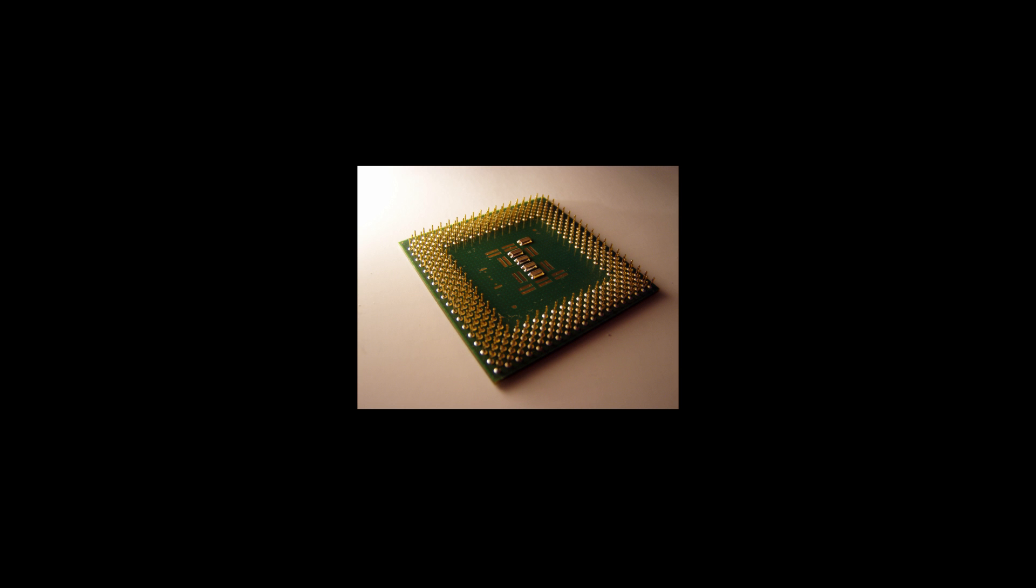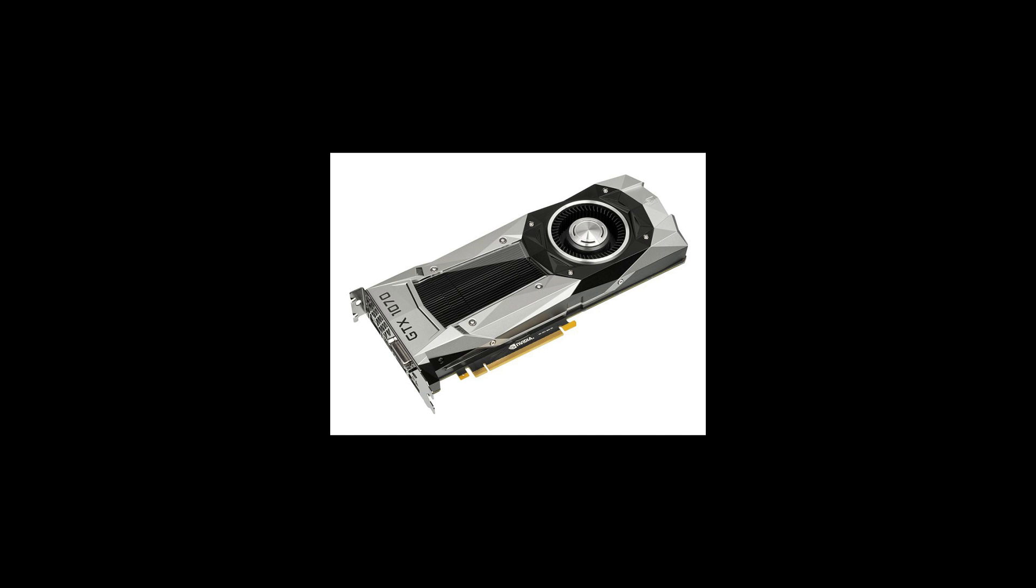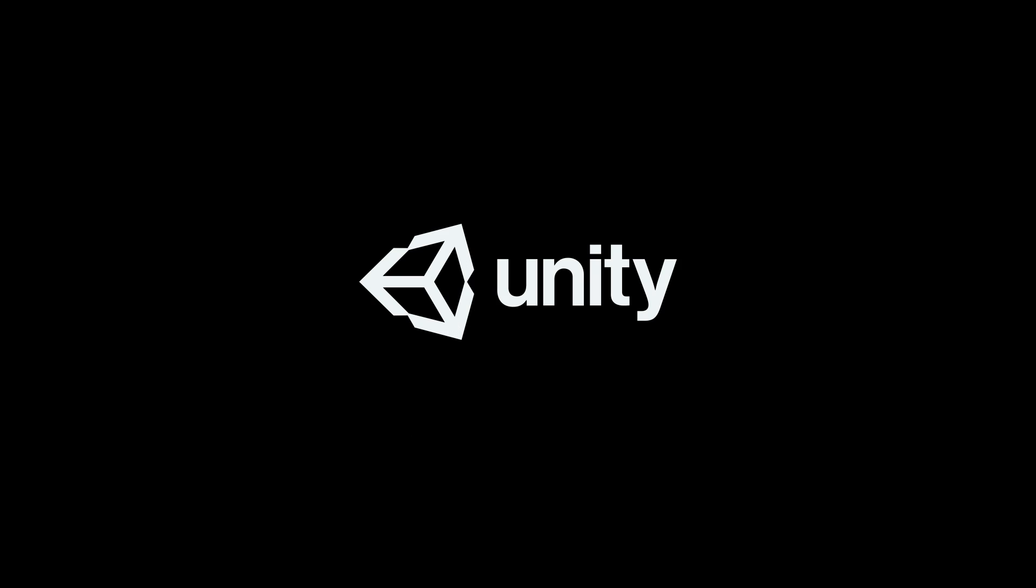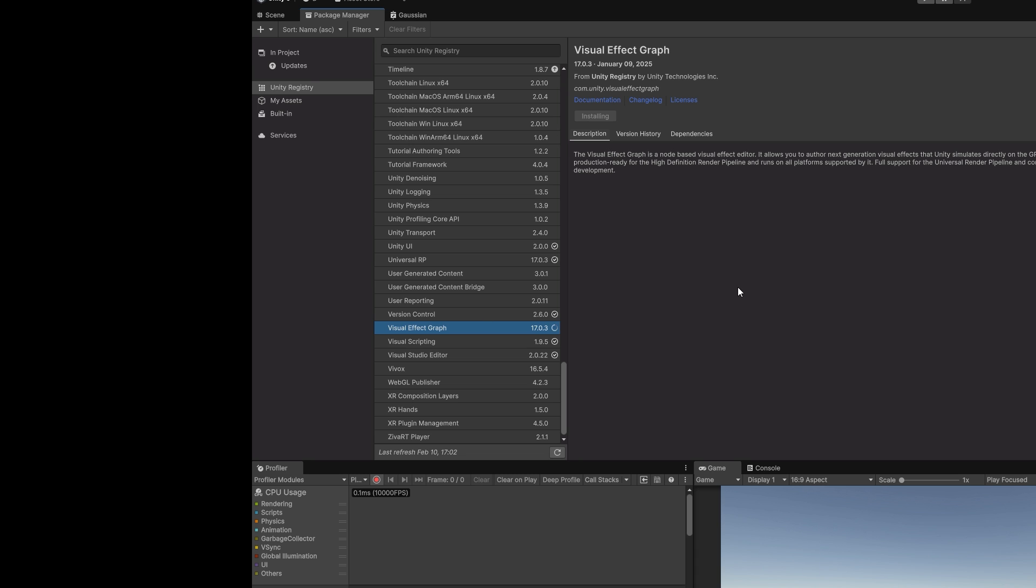Step 3. VFX Graph. We can't draw millions of points on CPU. We need to use GPU. Fortunately, Unity has a solution for that. VFX Graph. Install it.